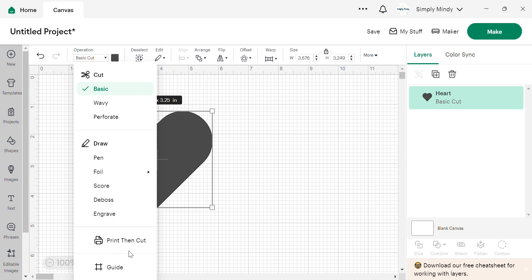Then we have the print and cut, print then cut, which is a feature that works along with your printer to create full color designs on either paper or printable vinyl. You would print your design first on the paper and then bring it back to your machine. And it has guidelines that tell your machine where to cut.